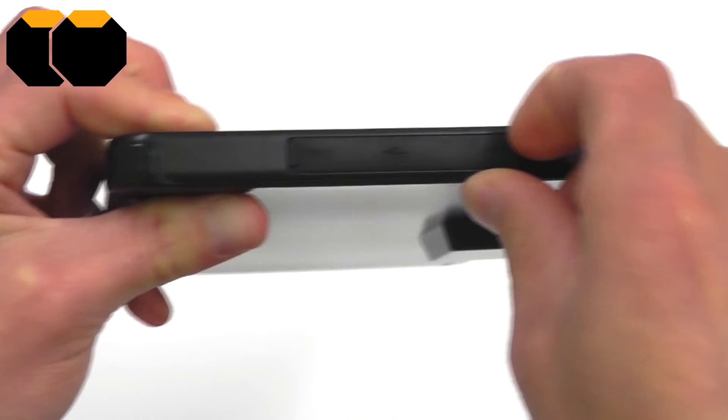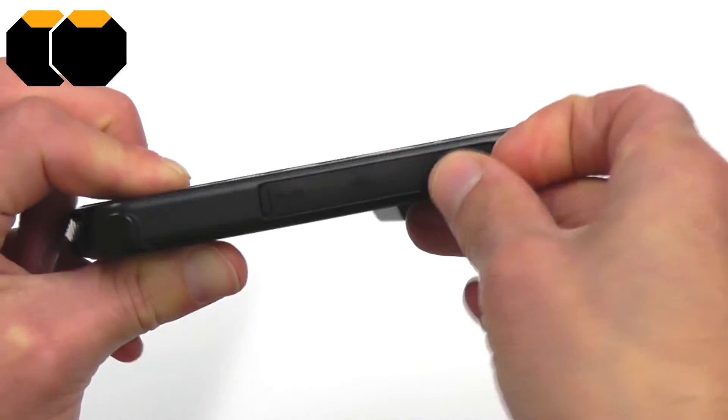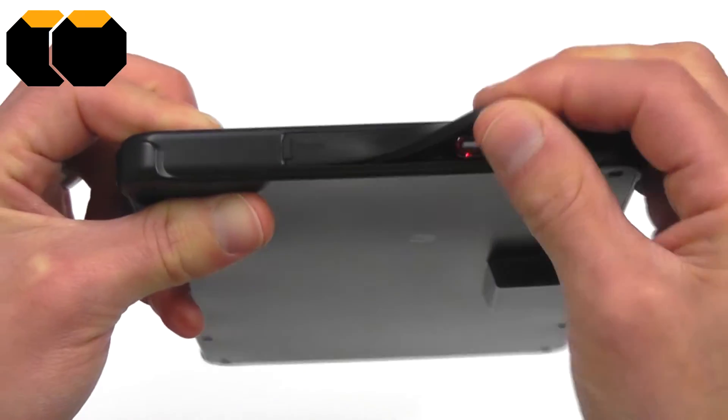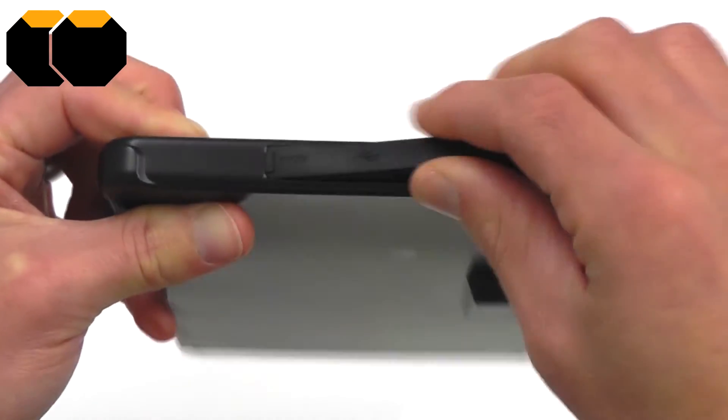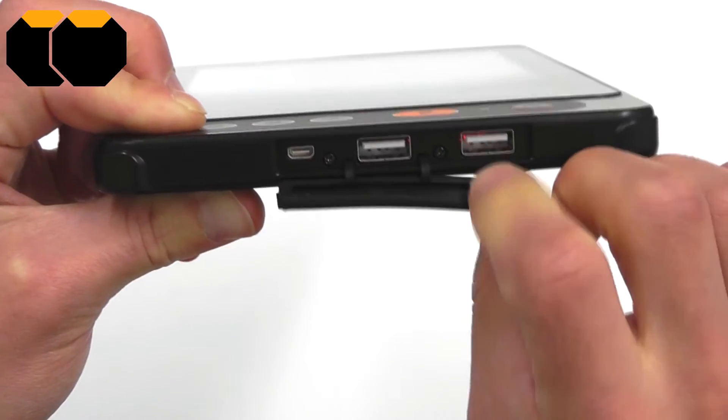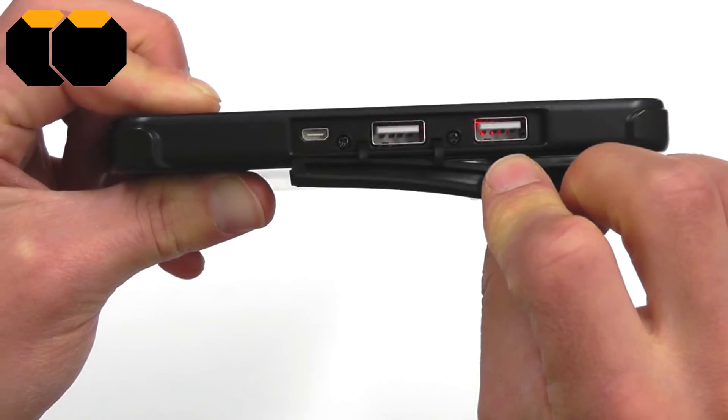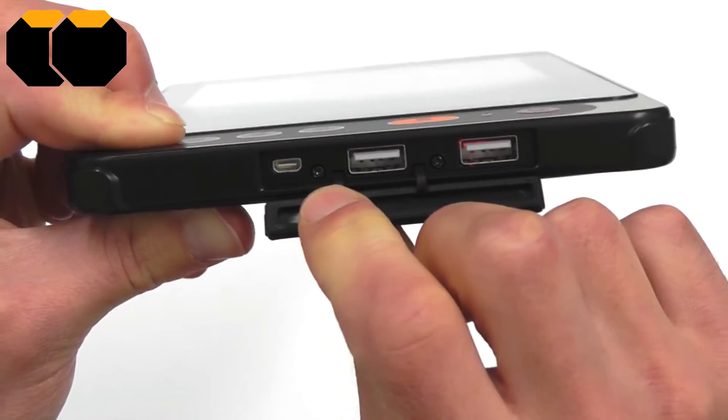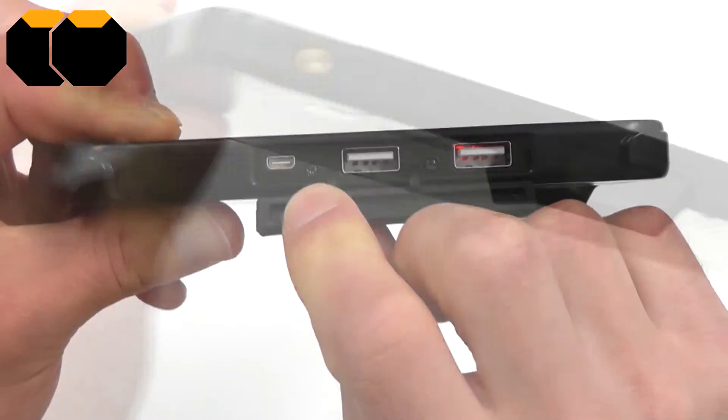On the right edge of the device, we have a single IP65 port cover, which if we look behind there, we have two full-size USB ports and an HDMI output.